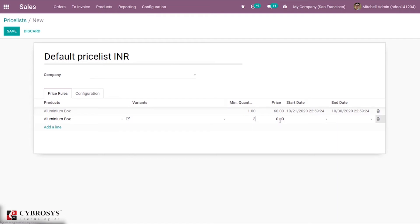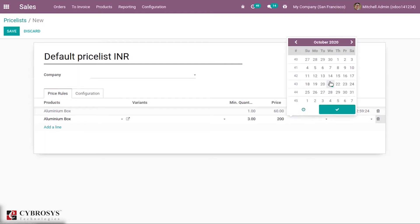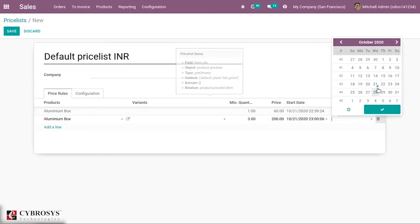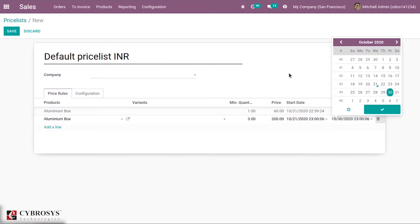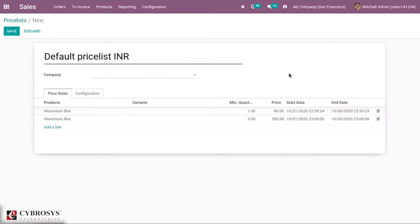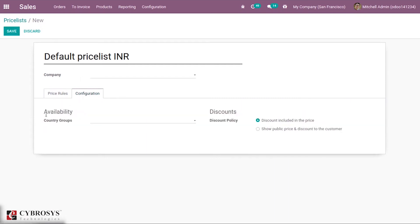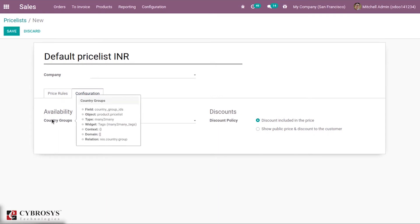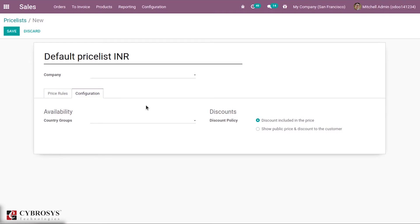In the same way, we can add multiple different price rules for the same product. Suppose for a quantity of three I'm setting the price as 200. You can add a start date and end date; if no dates are added, the price list will be available every time. You can also limit the availability of this price list to certain country groups, and set the discount policy as discount included in price, or show public price and discount to customer.